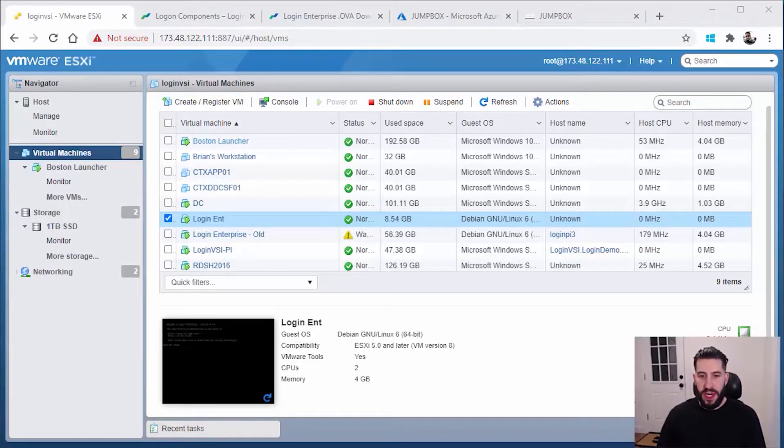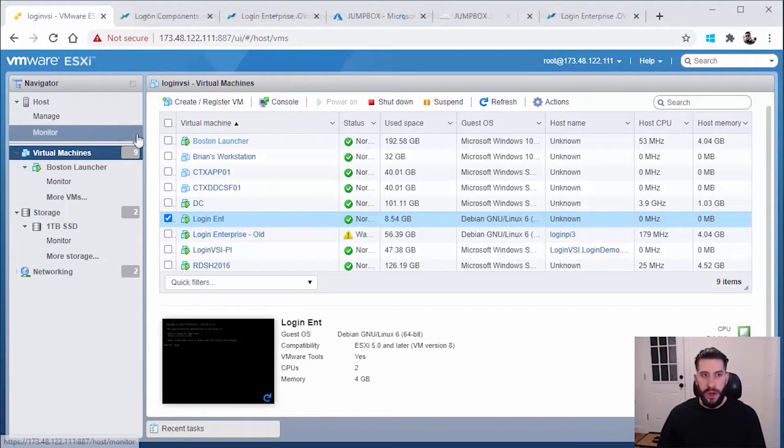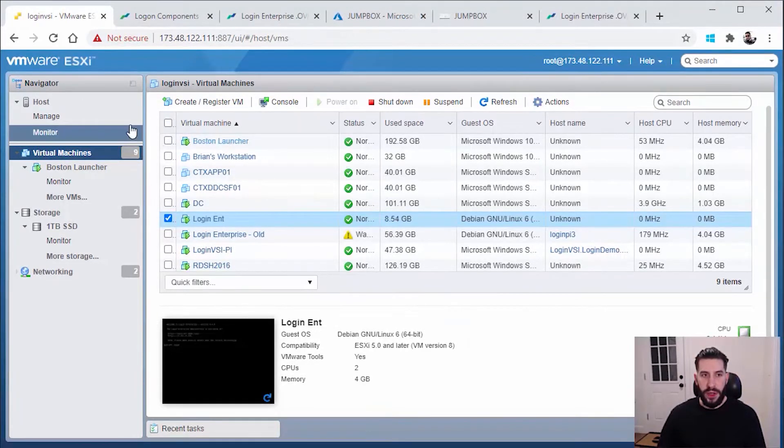Hello everyone, my name is Brian Martinovich. I'm the director of customer services with Login VSI and I'm going to help you get started with your evaluation. Once you've downloaded the package of your preference, I'm going to go to your hypervisor.